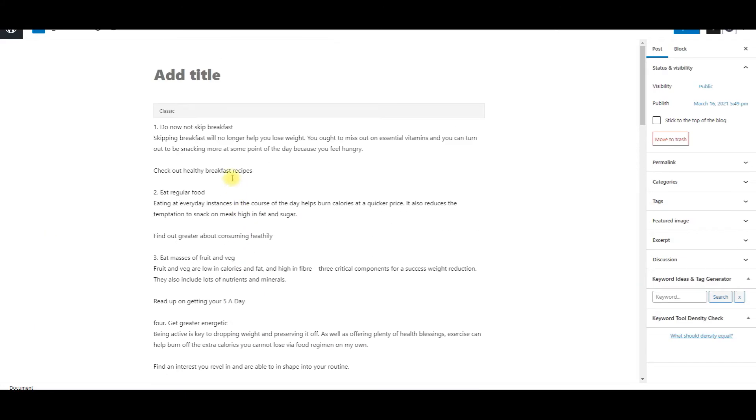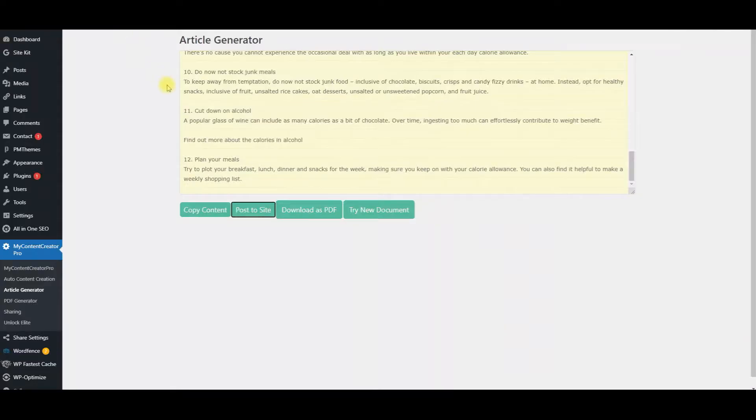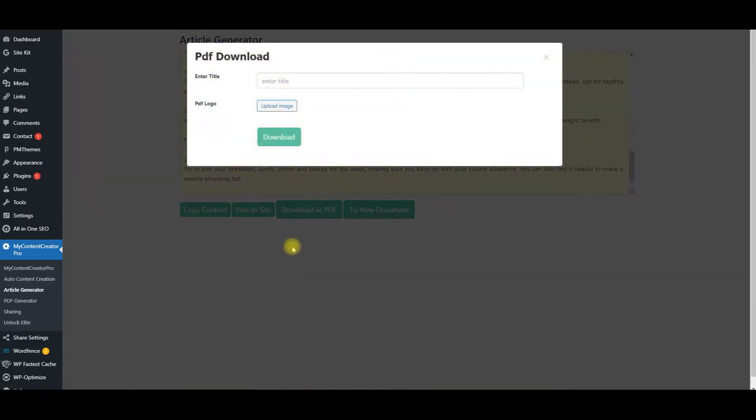Very simple. Let's go back here. Or, like I was telling you, you can download it into a PDF.